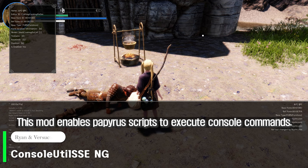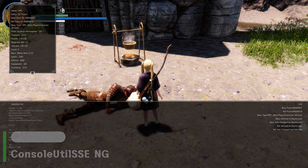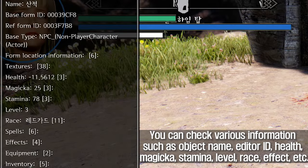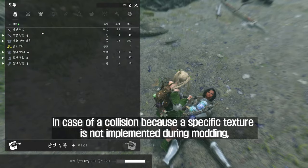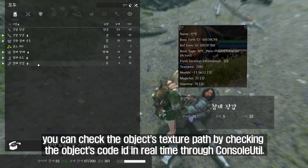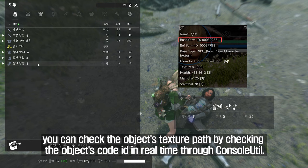This mod enables Papyrus scripts to execute console commands. When you click on an object with the console, you can check various information such as object name, editor ID, health, magicka, stamina, level, race, and effects. In case of a collision because a specific texture is not implemented during modding, you can check the object's texture path by checking the objects coded in real time through the console.